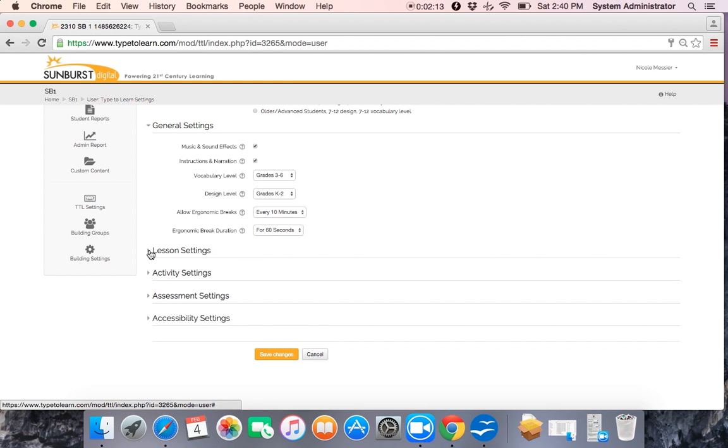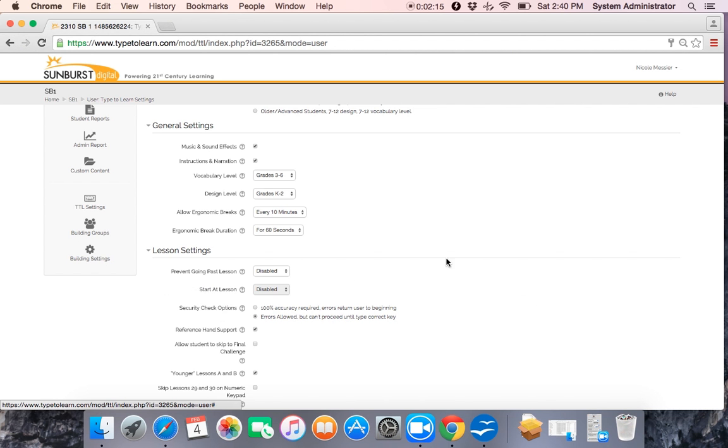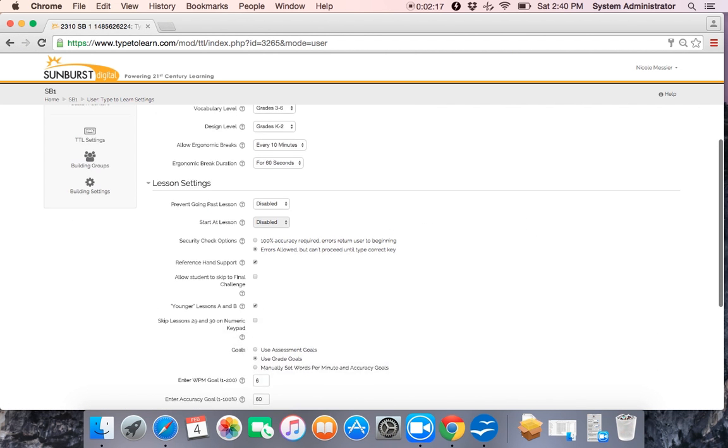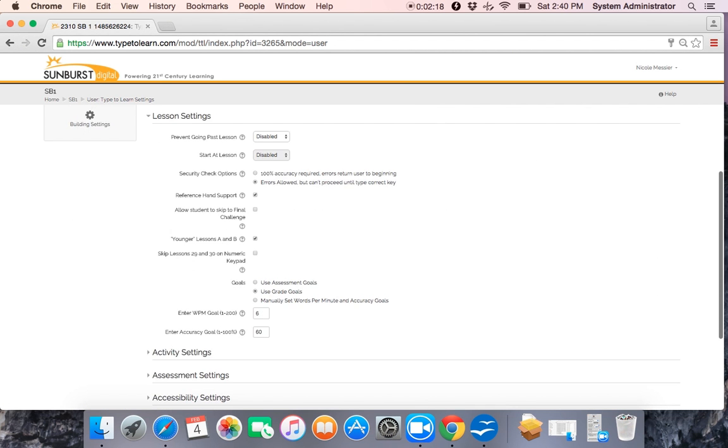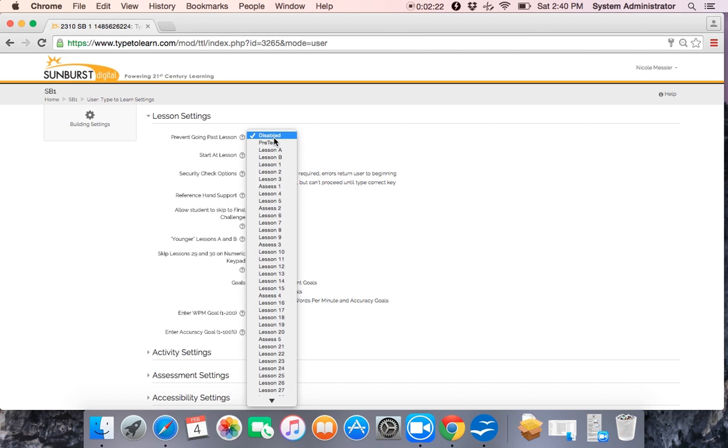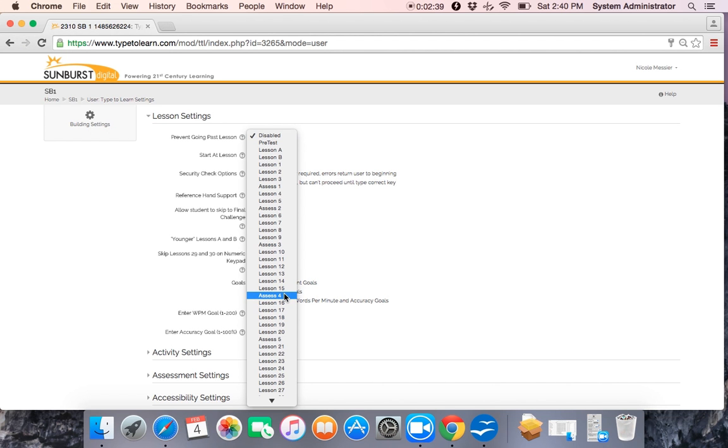The next section is our lesson settings. There are 34 lessons within Type2Learn and if we wanted to, we could prevent Sally from going past a certain lesson in case she is a more advanced typist. We can set a limit as to how far she can go to prevent her from getting too far ahead of her peers.